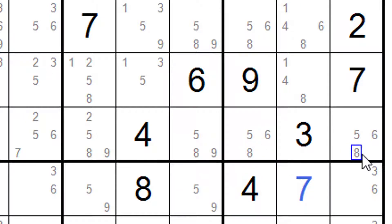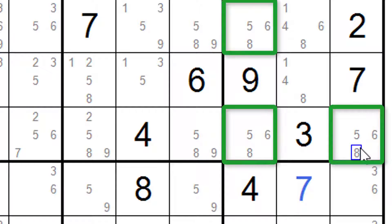Now this is sometimes called a naked triple. So we know that five, six and eight must end up in these three boxes or cells. There, there and there.